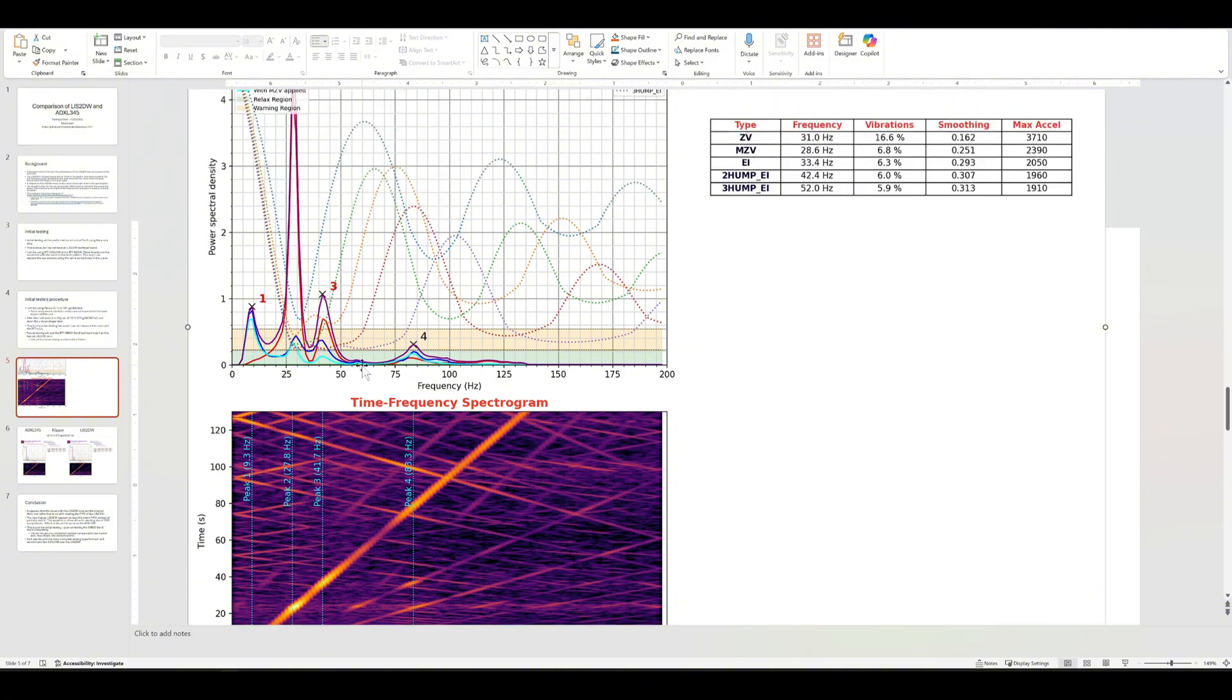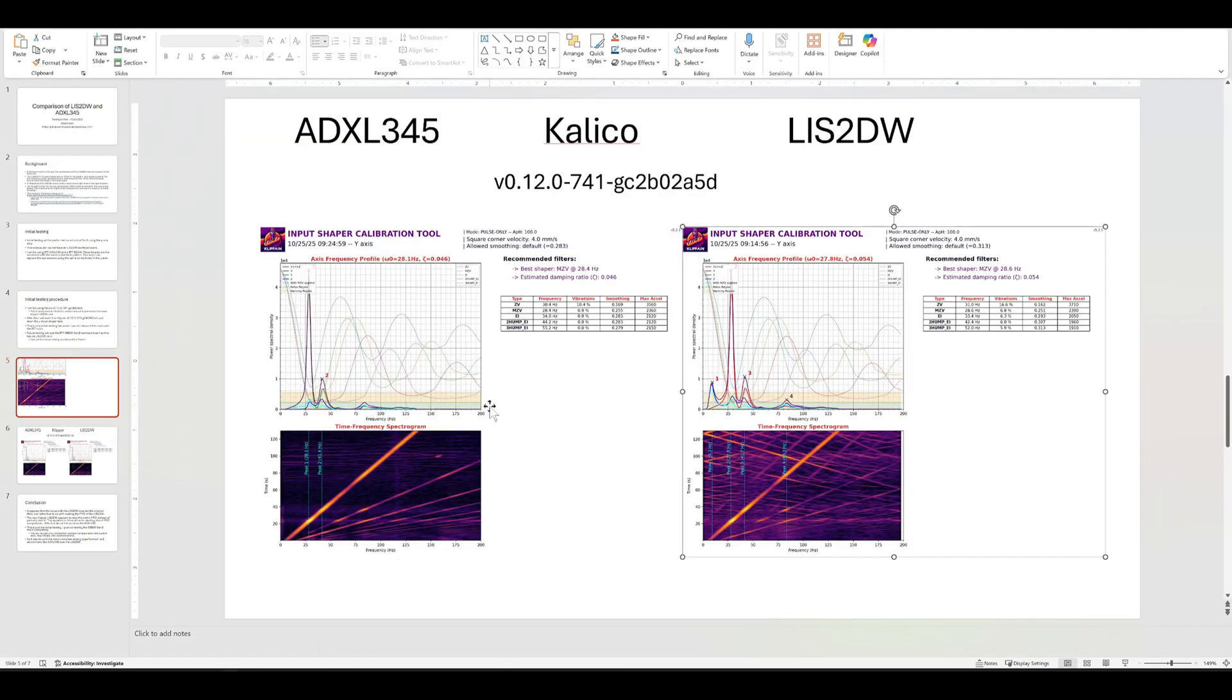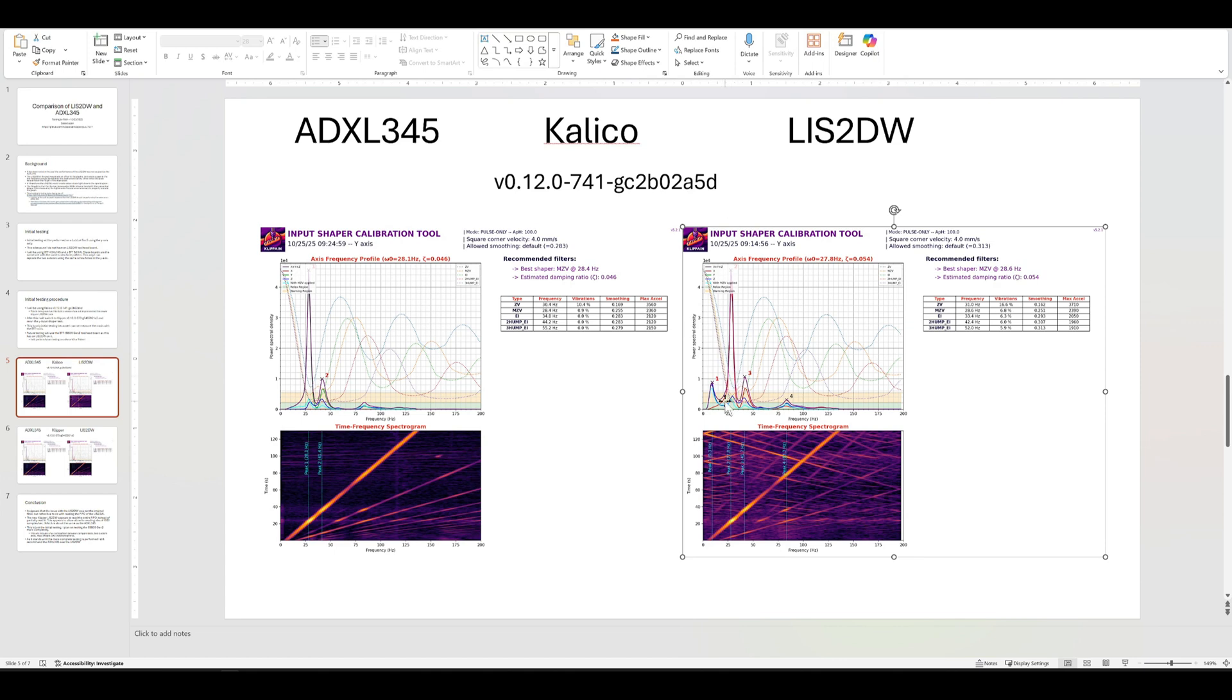Sometimes you would also see an offset in the peaks on the whole graph, where the whole graph was up a little higher than it was on this. Not every chip does this on the LIS2DW. Some were better than others. But this is what we saw, and this is why I didn't recommend it.